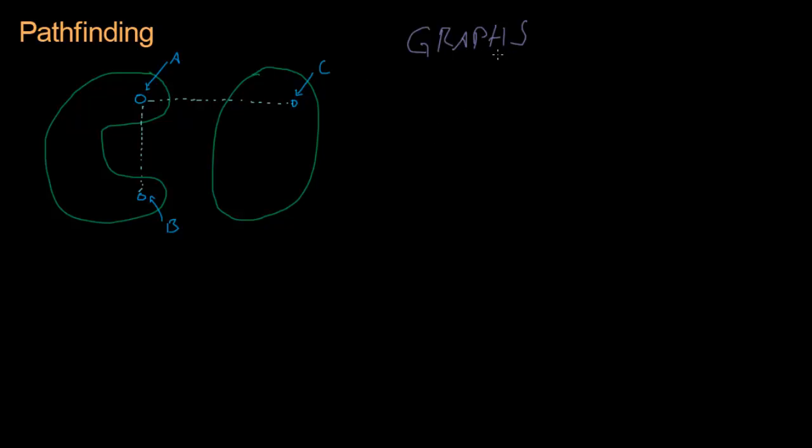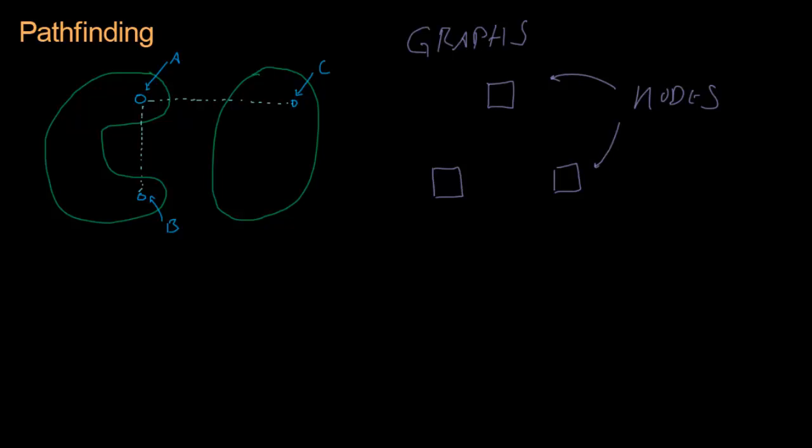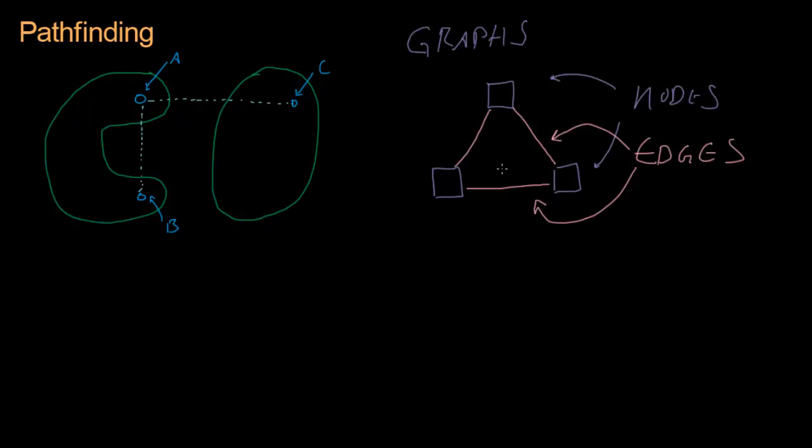They look kind of like this. A graph is a series of nodes. These are nodes. This is a node, and this is a node. These nodes are connected by edges. This is an edge, this is an edge, and this is an edge. These edges connect the nodes. That's a graph. It's a mathematical way of representing a point that is connected to other points, the points being the nodes and the edges being the connections.